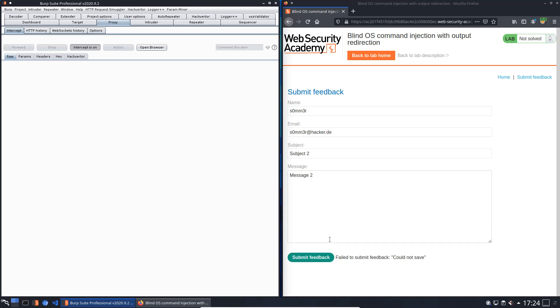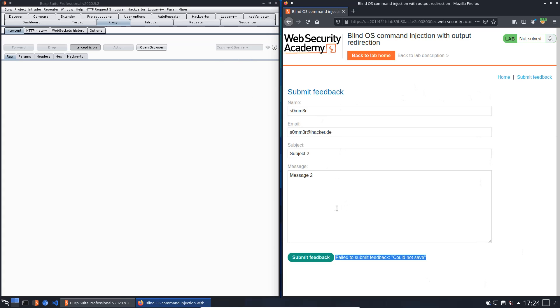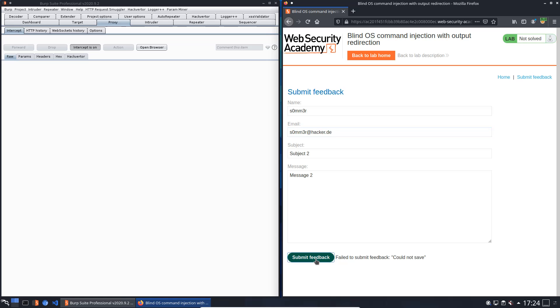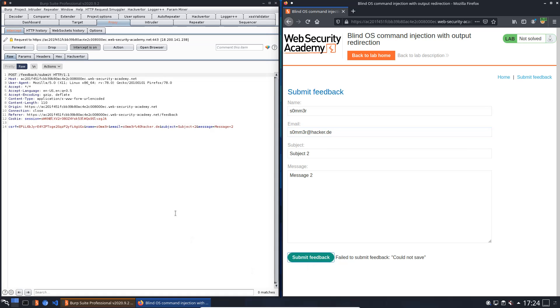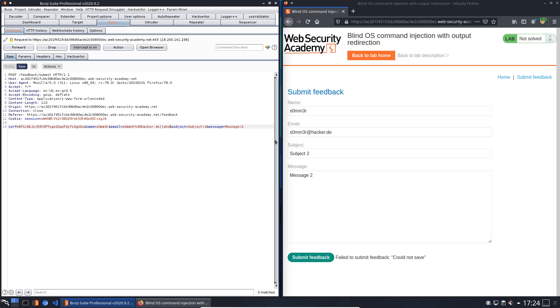As you can see here, failed to submit feedback, could not save. Something goes wrong with the email parameter. We will send it again. Now we will add the OS command injection. We will start with two vertical bars, then pass our command, that is whoami.